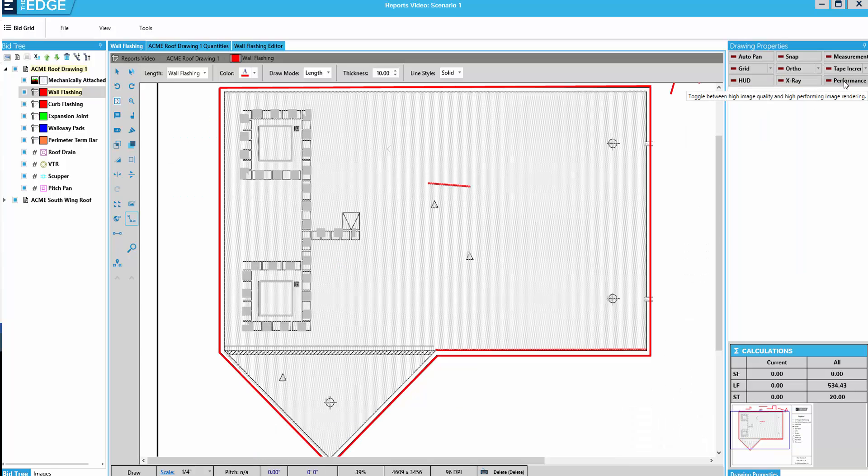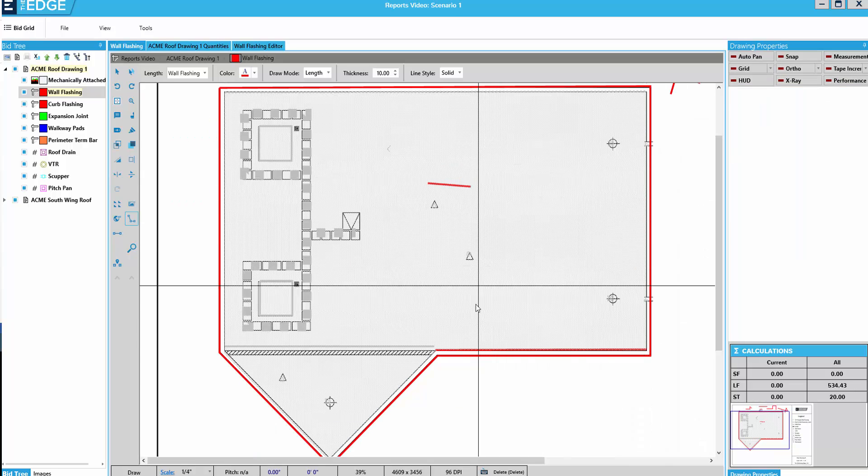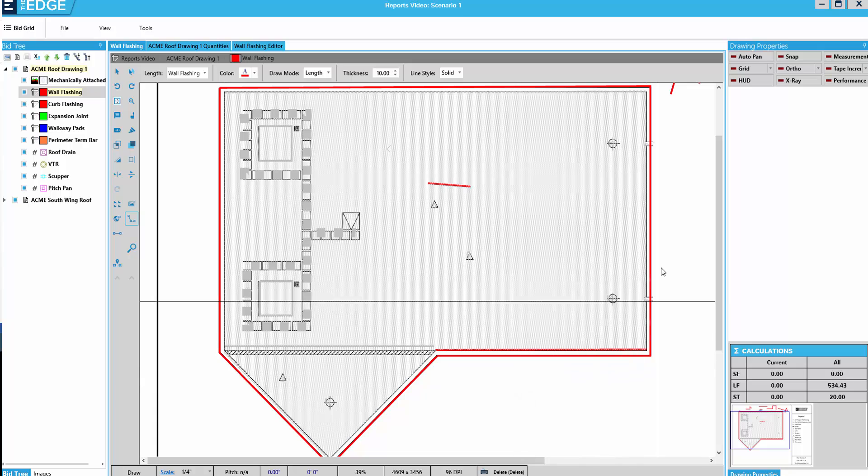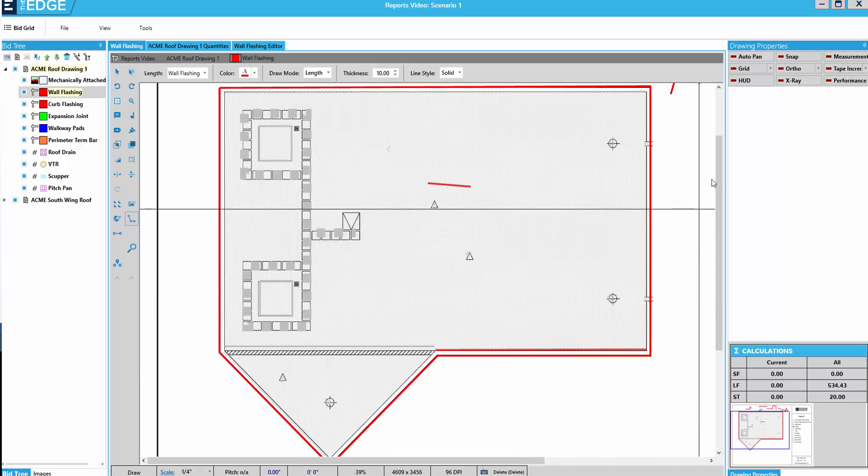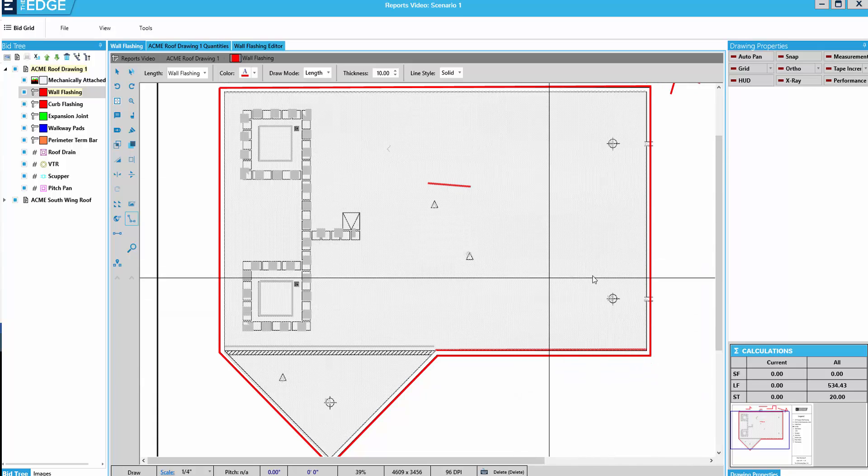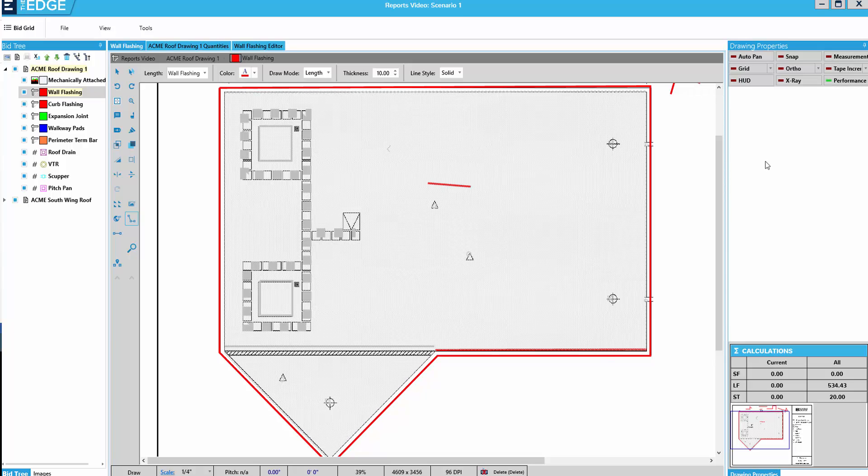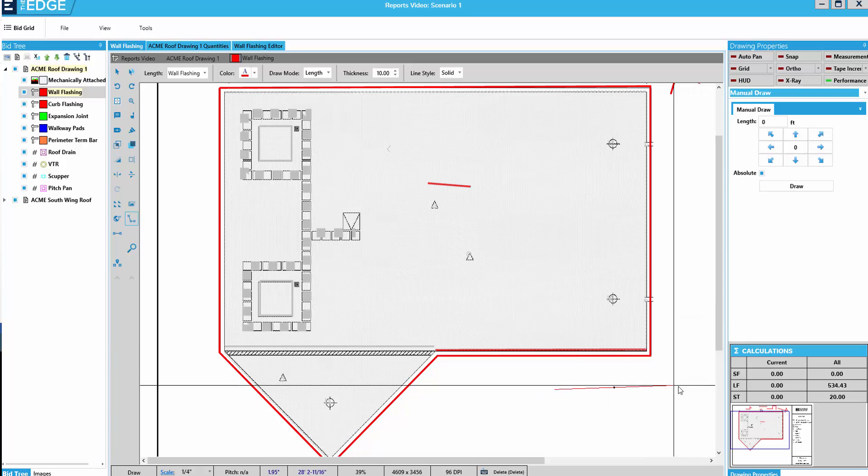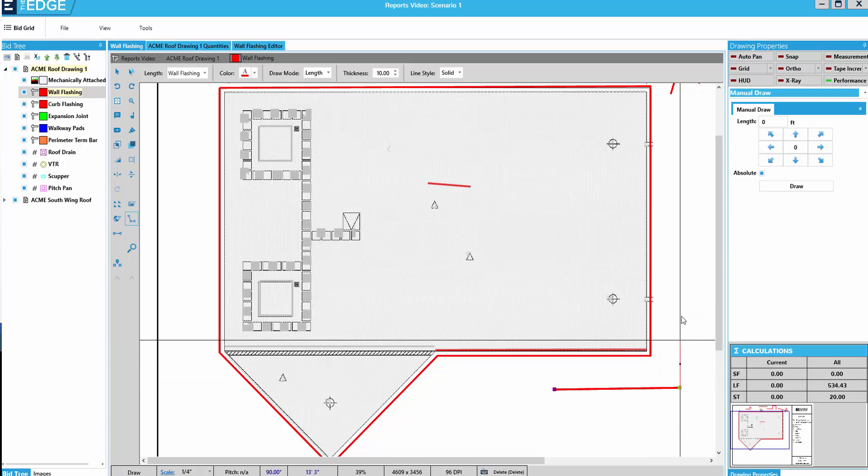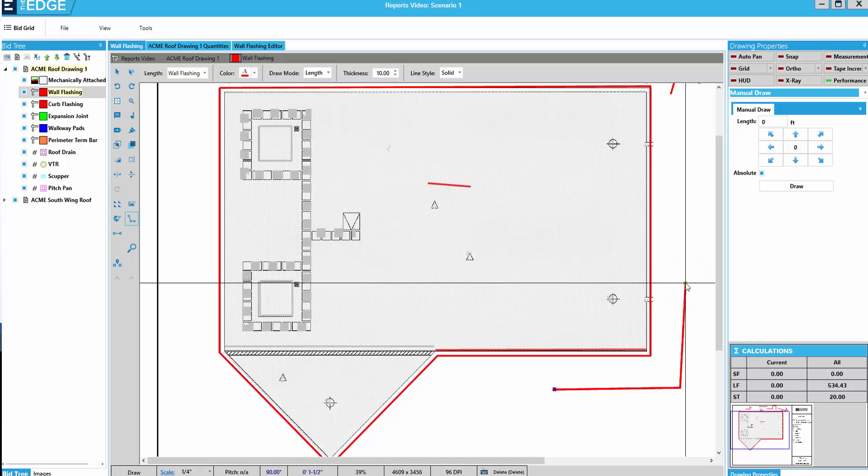Now, performance mode reduces the image quality on the digital image to make the takeoff quicker and easier and more efficient. We turn that on and we can measure quicker and easier.